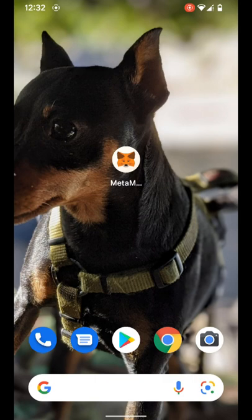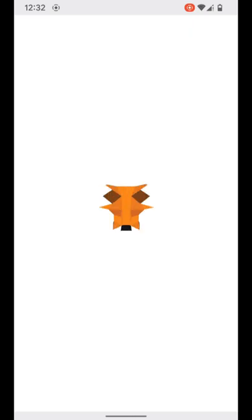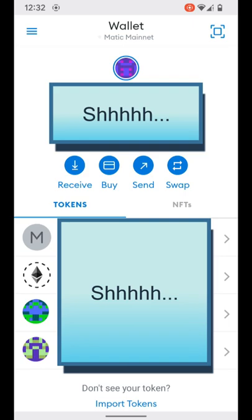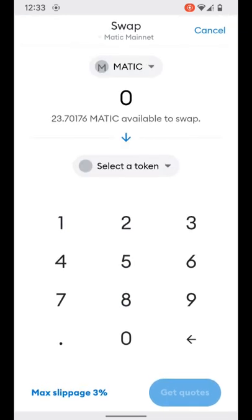We're gonna go ahead and open up our MetaMask app on our mobile device. From the MetaMask dashboard we can see the four command buttons for receive, buy, send, and swap. For this demonstration we're going to be using that swap feature. Think of it as a built-in DEX that gives you an opportunity to execute token swaps without having to leave the MetaMask wallet at all.